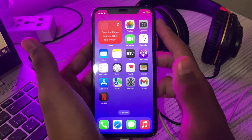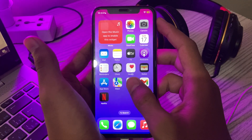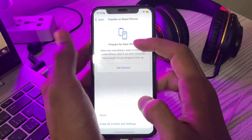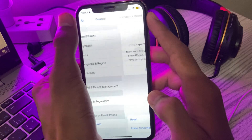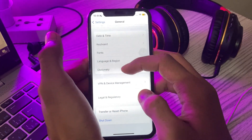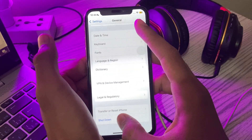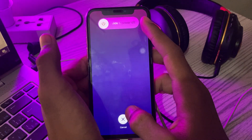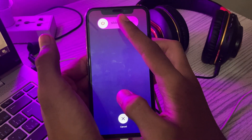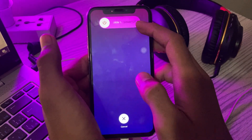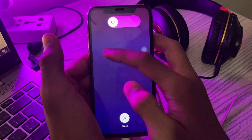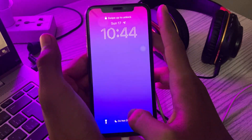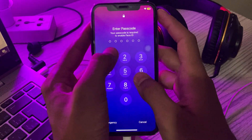To restart your iPhone, go to Settings, then go to General and tap on Shut Down. Shut down your iPhone and then restart it after 15 to 20 seconds.